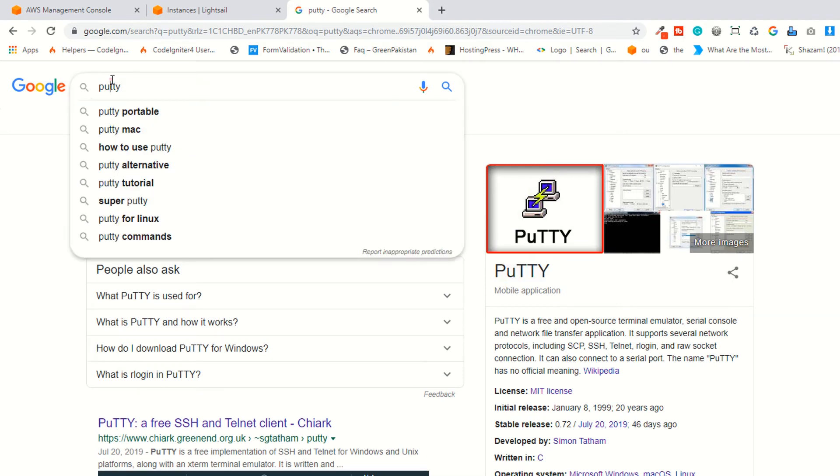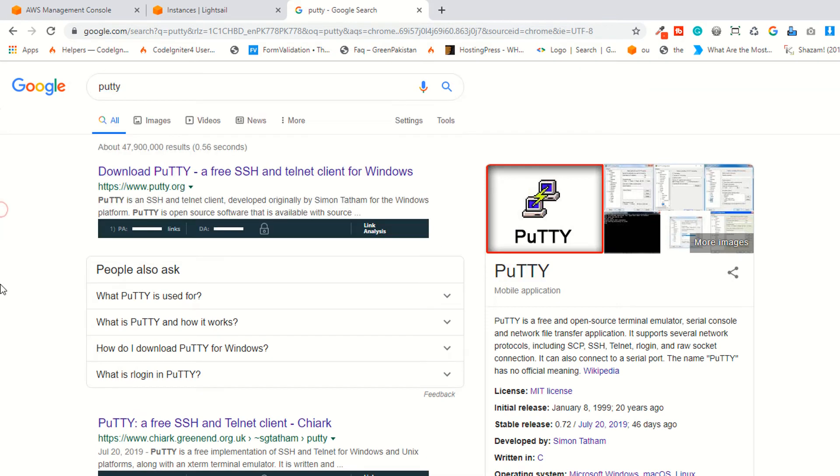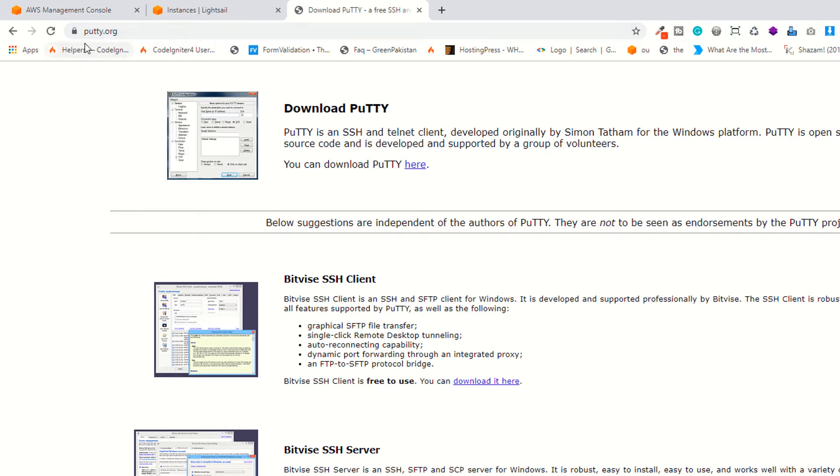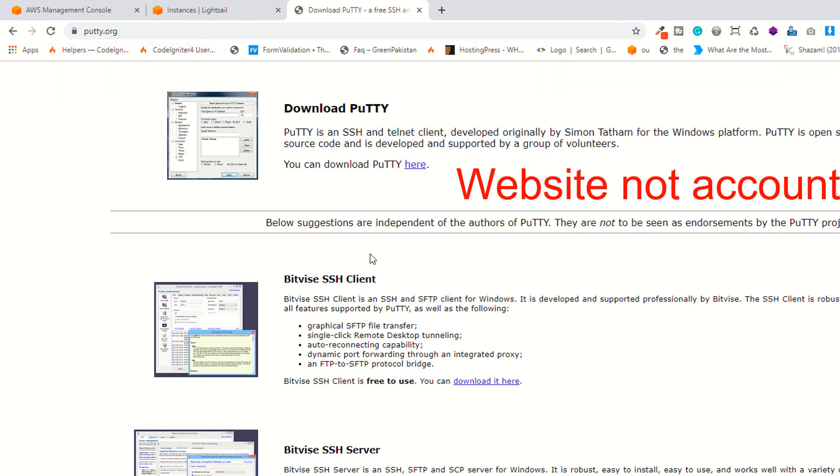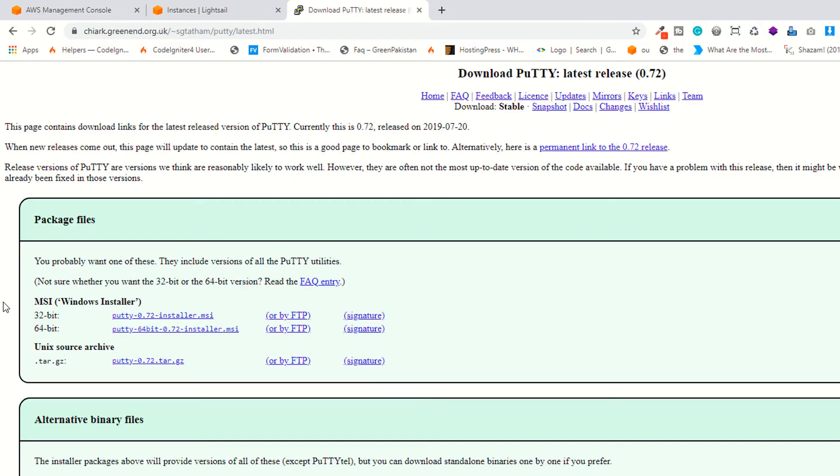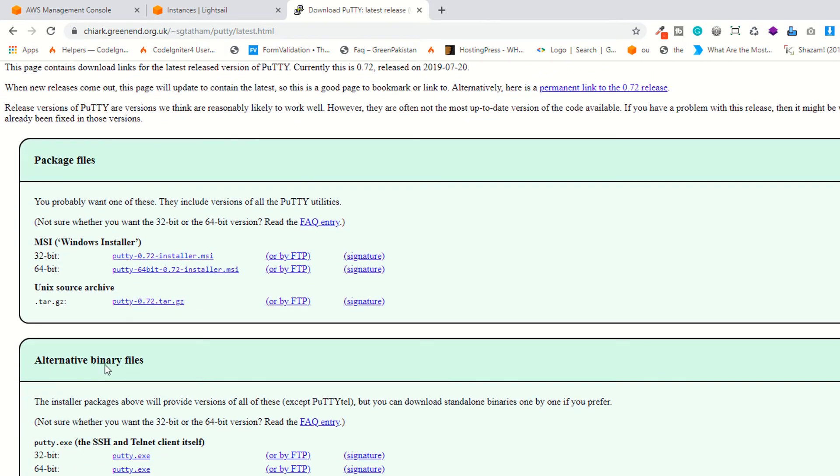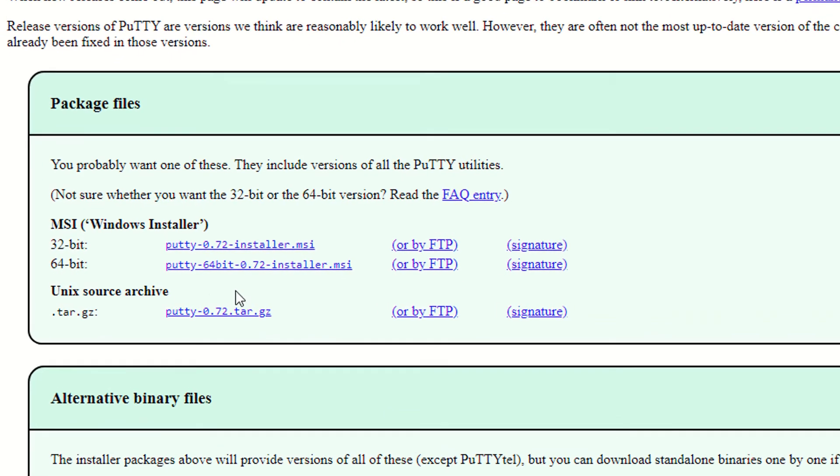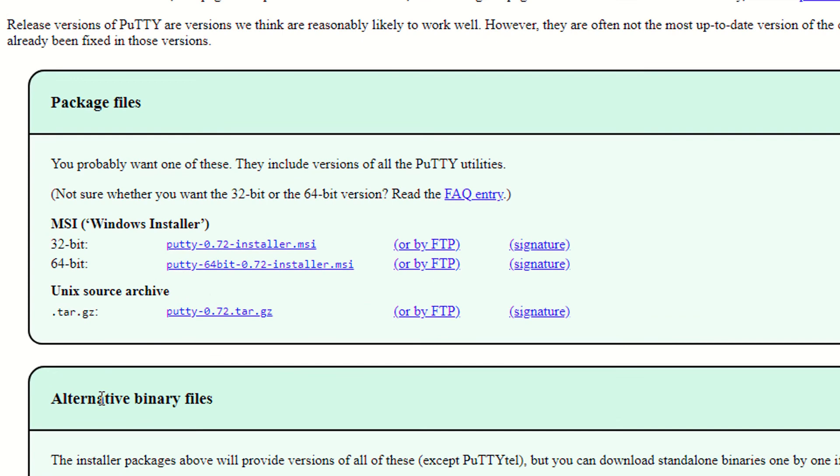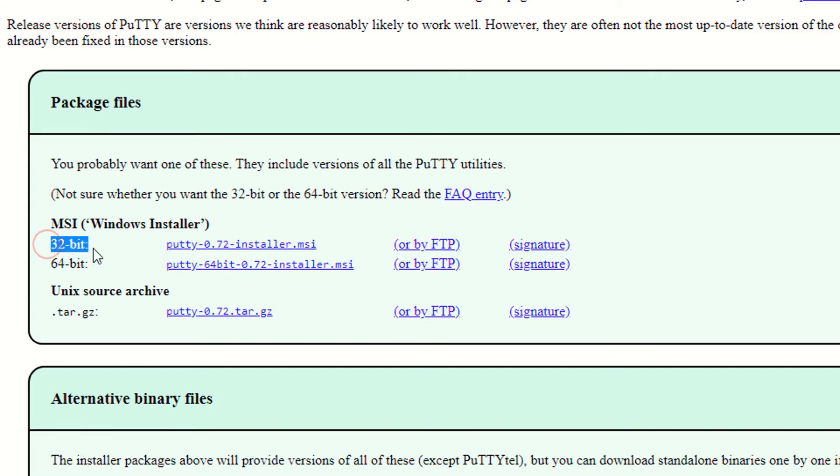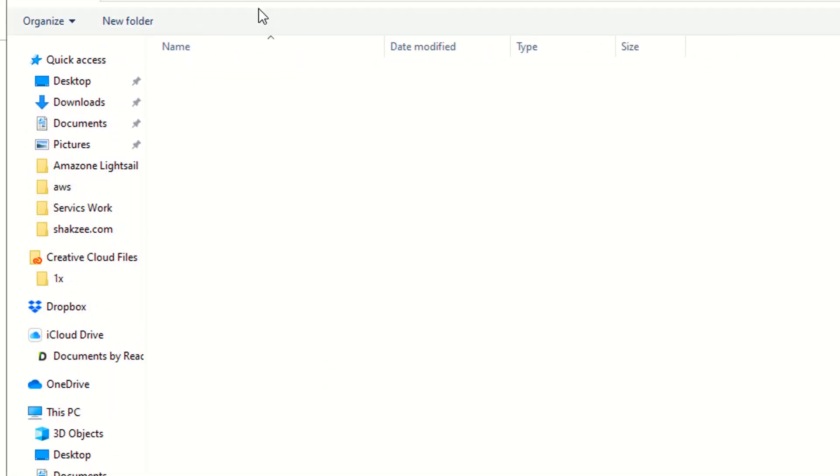Find this software, PuTTY. Click on putty.org, which is the official account. As you can see, you have a few choices. You have to download two things. First, you have to download the MSI Windows installer. I have the 64-bit operating system, so I have to download this one.